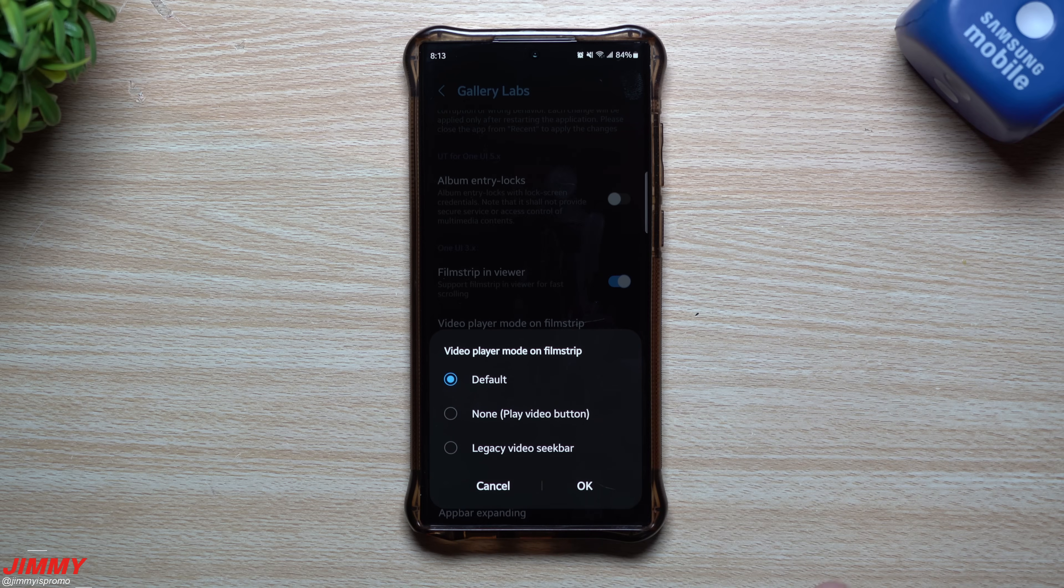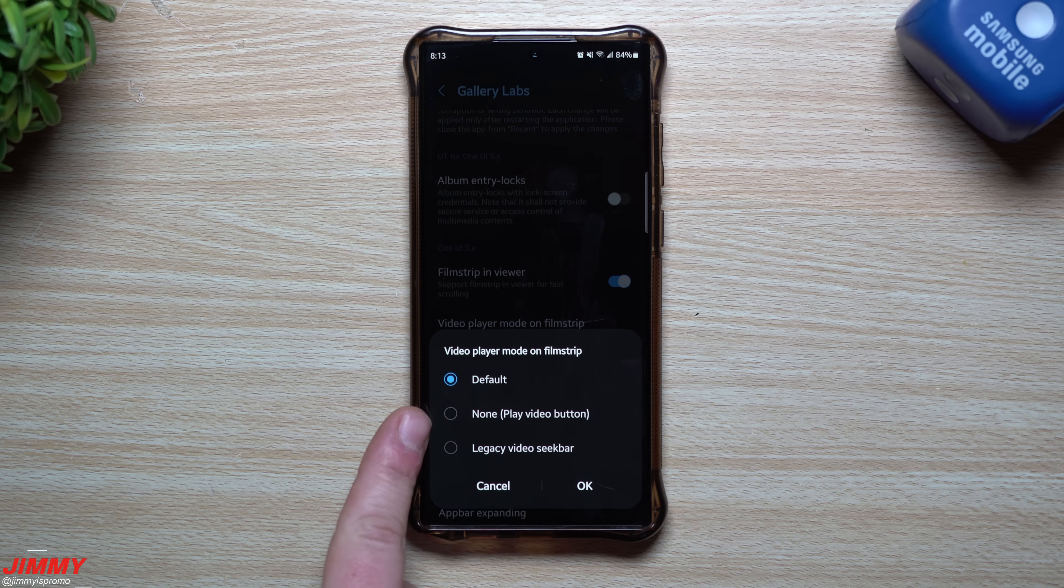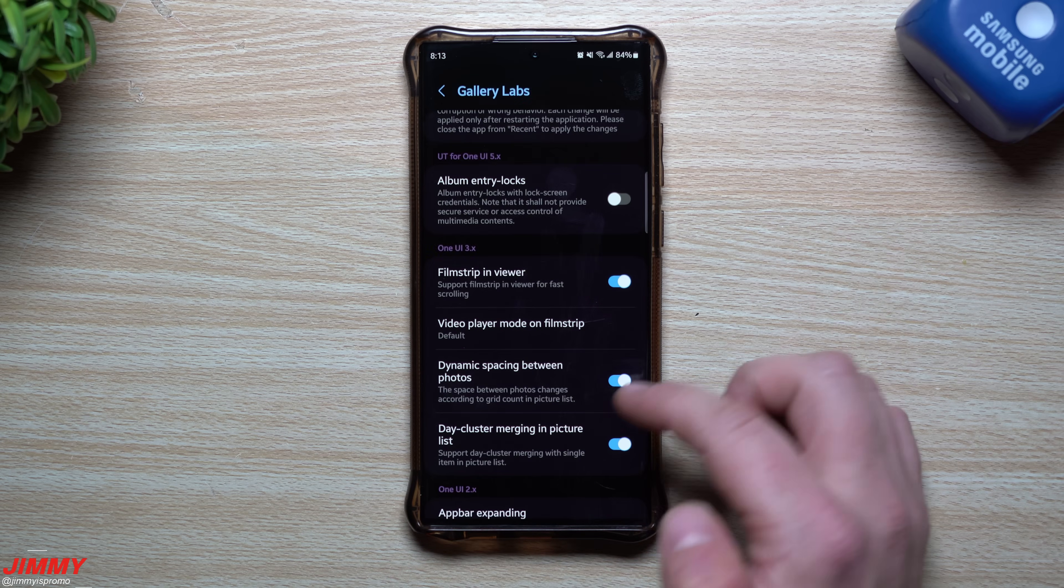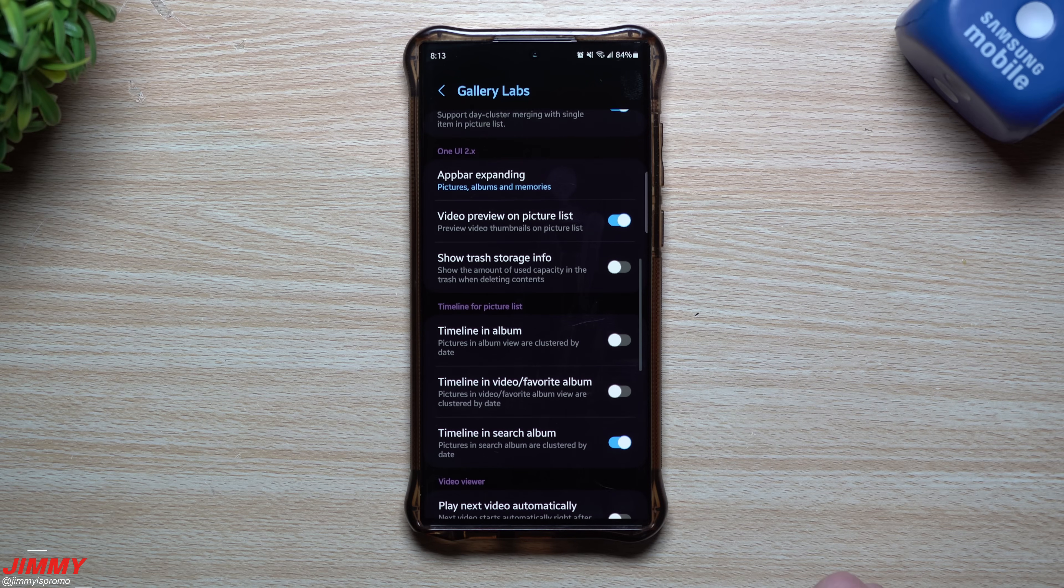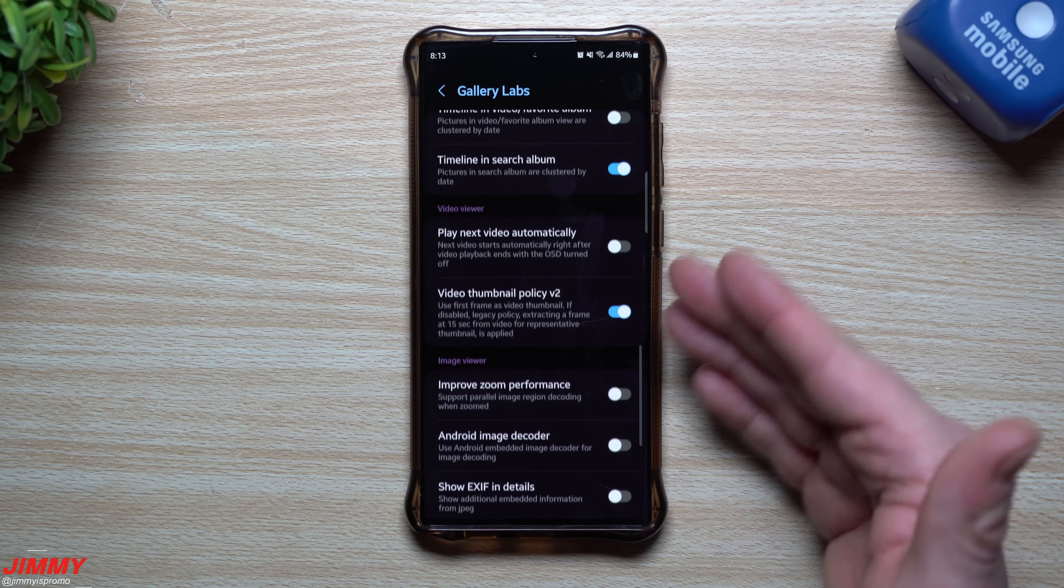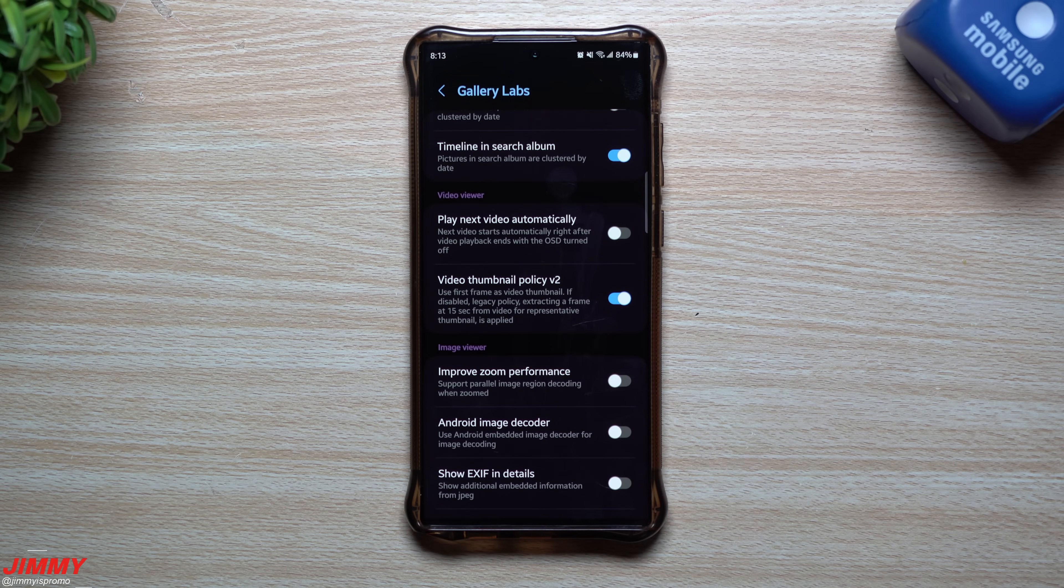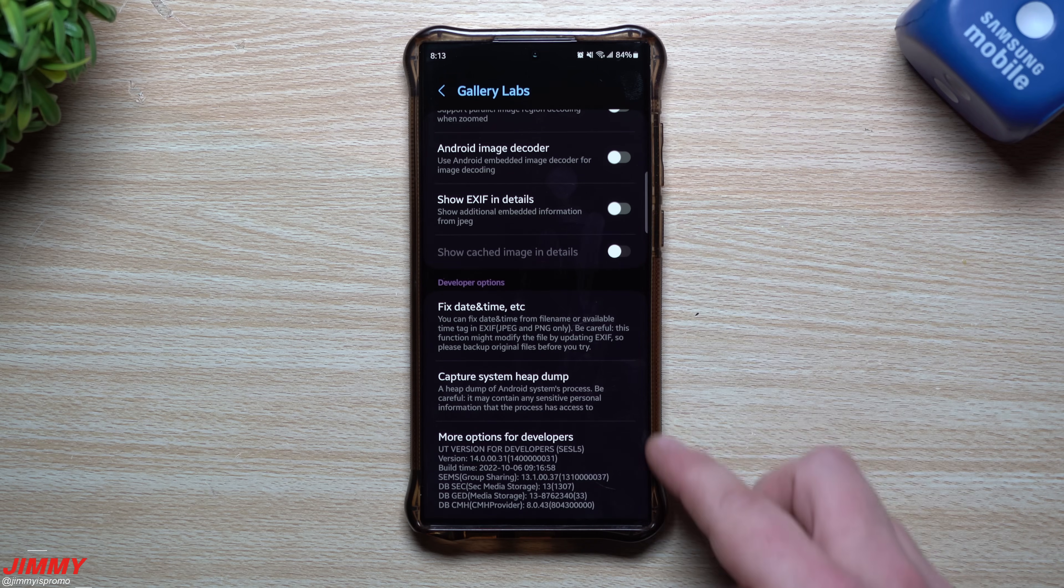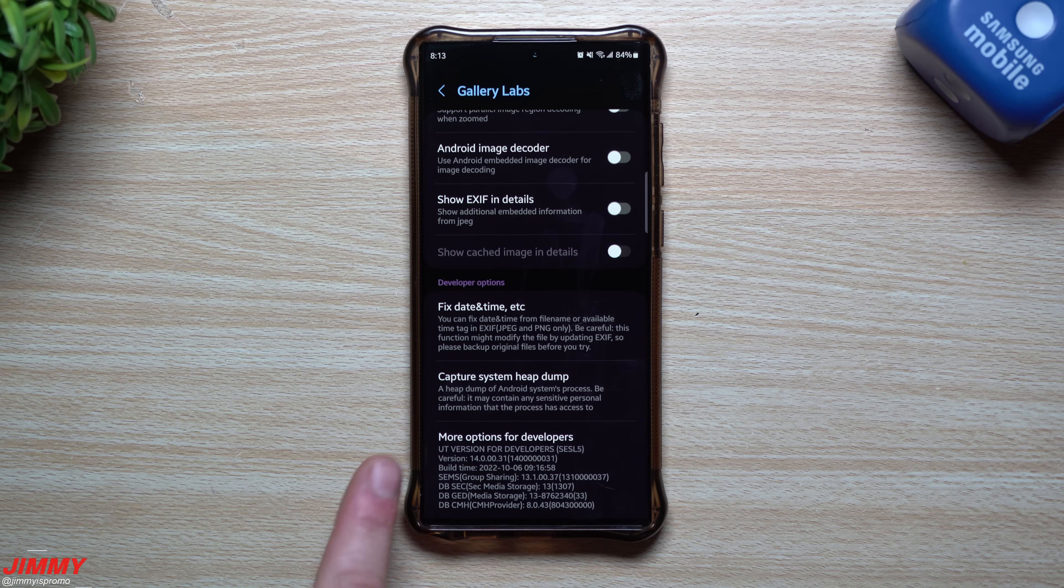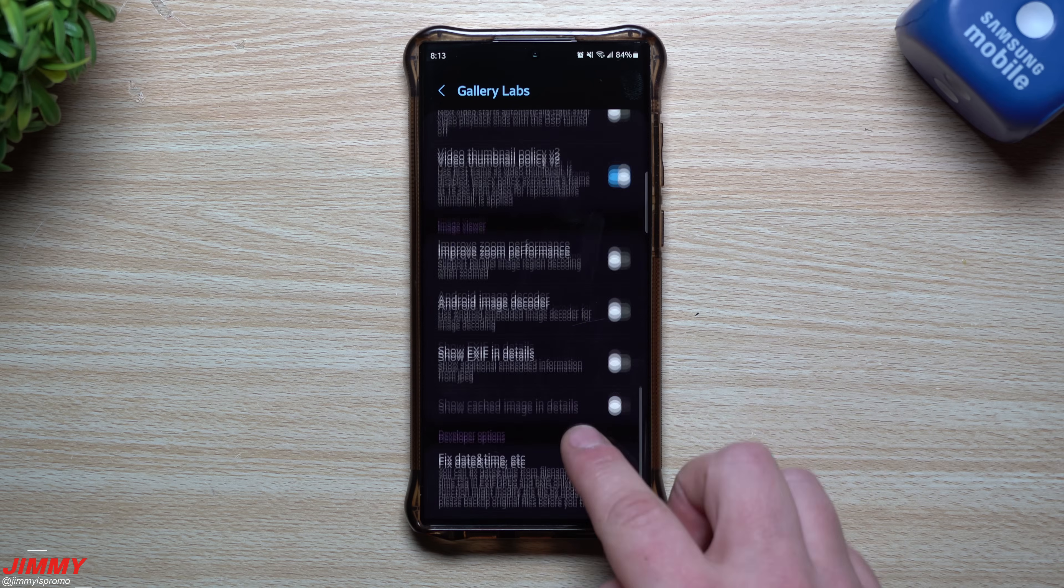So you can choose what is going to be the video player mode on film strip if you want to be default none, legacy video seek bar. You can scroll through, you can read a few things if you want to but mostly again this is mostly for the internal development type of reasons.